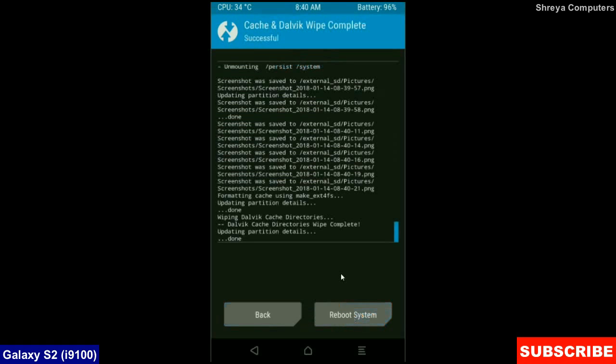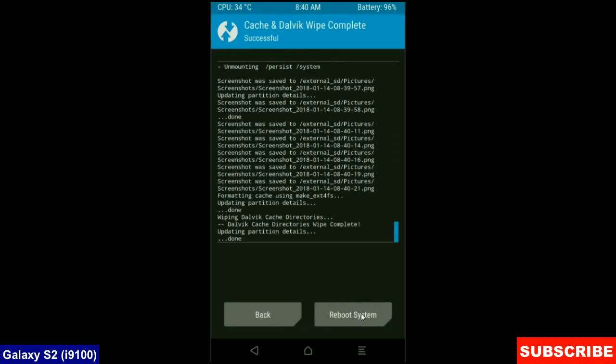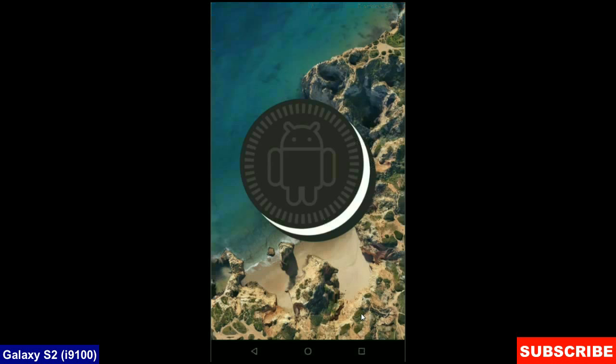Friends, this is the most important step to reboot our phone without any errors and bugs. After finishing your wiping, then here press simply reboot system. It will take three to four minutes to reboot our phone successfully. I will meet you after my device has successfully rebooted on the desktop.